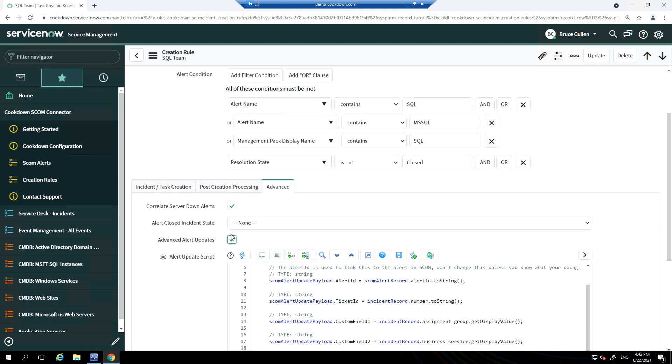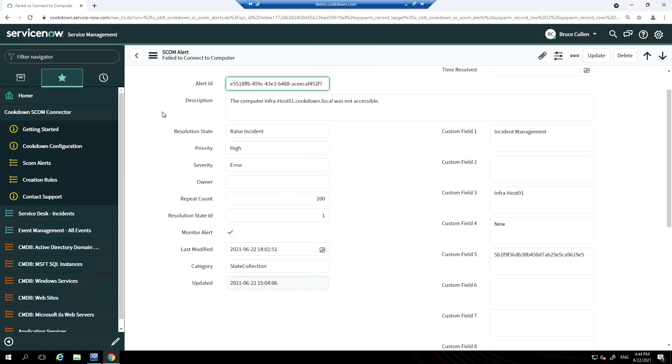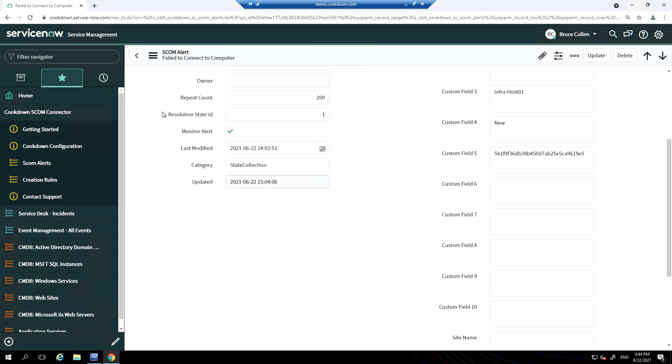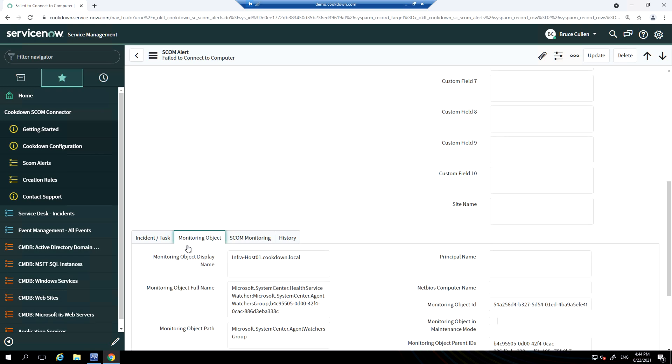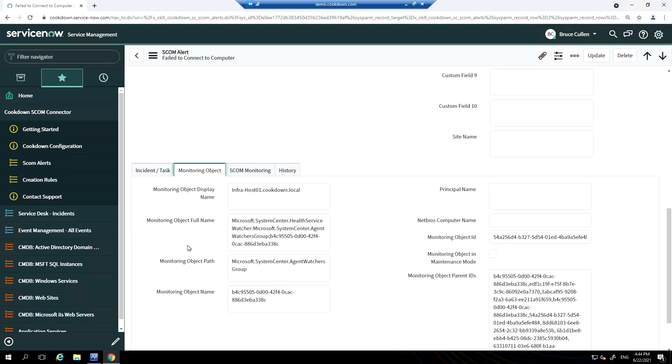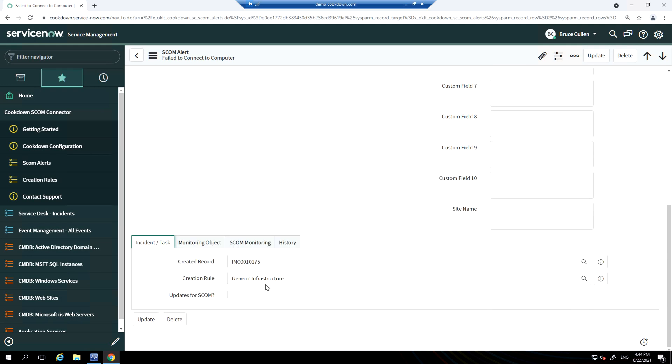SCOM alerts, when pushed up from SCOM, end up here in the SCOM alerts table and they're matched against the rules. When a match is found, an incident is raised. Here's an example SCOM alert. You can see we've filled in all of the properties of the SCOM alert, from the obvious ones to the not so obvious ones, including information about the monitoring objects that raise the alert. Also information such as the workflow and the management pack is also displayed here. You can see the creation rule that this SCOM alert was matched against and ultimately the incident that was raised.